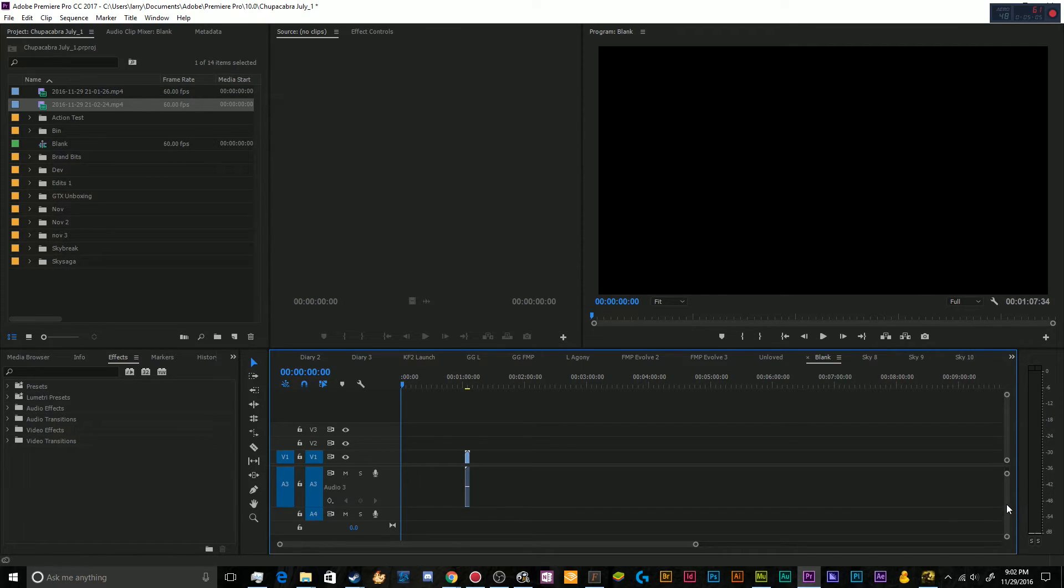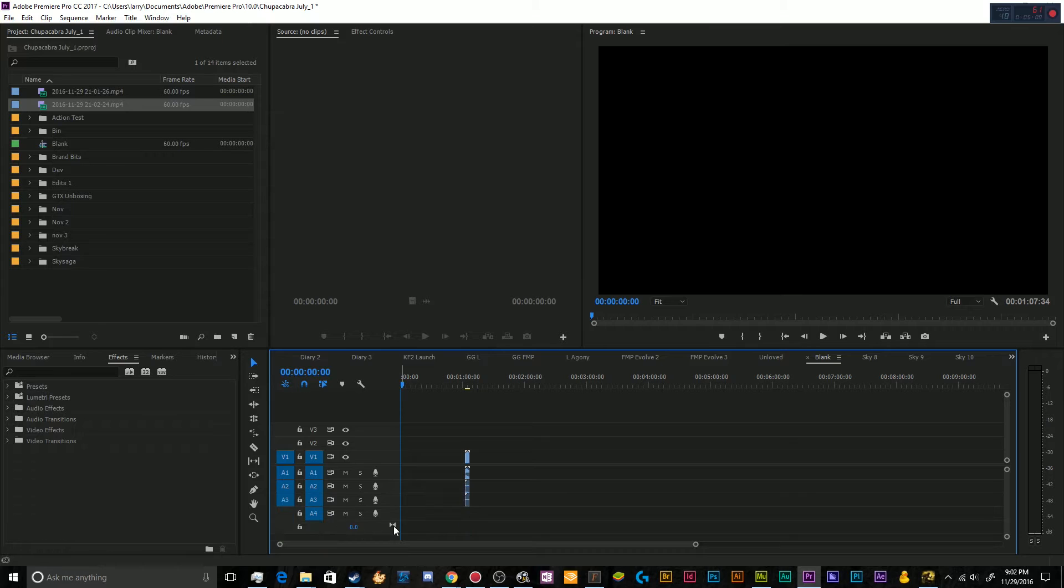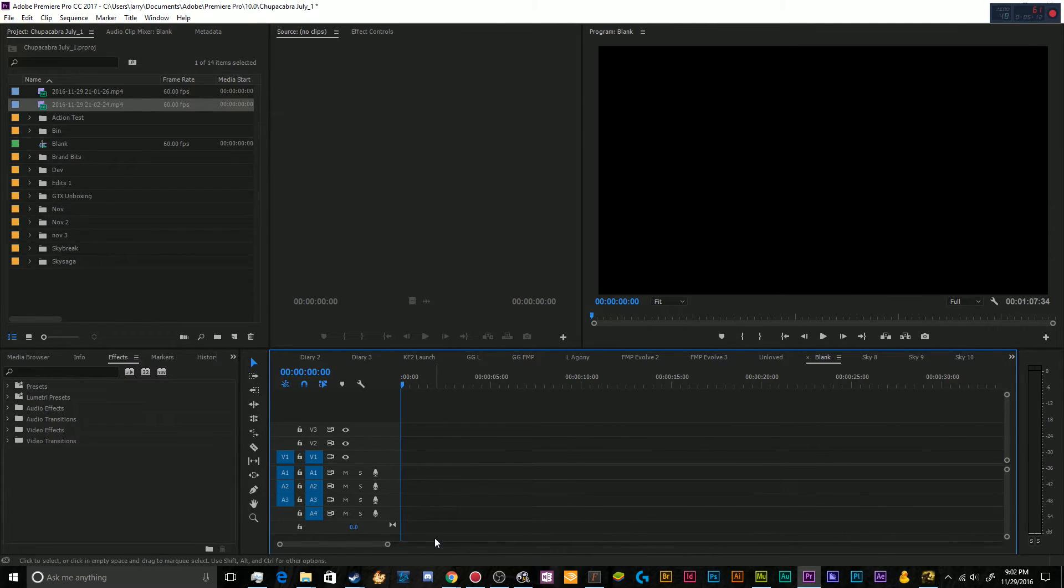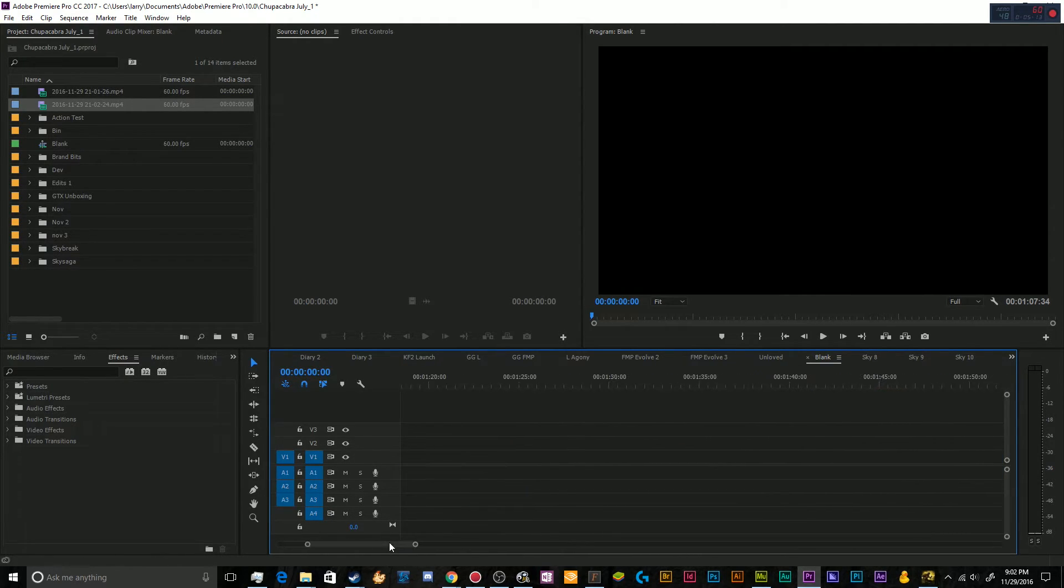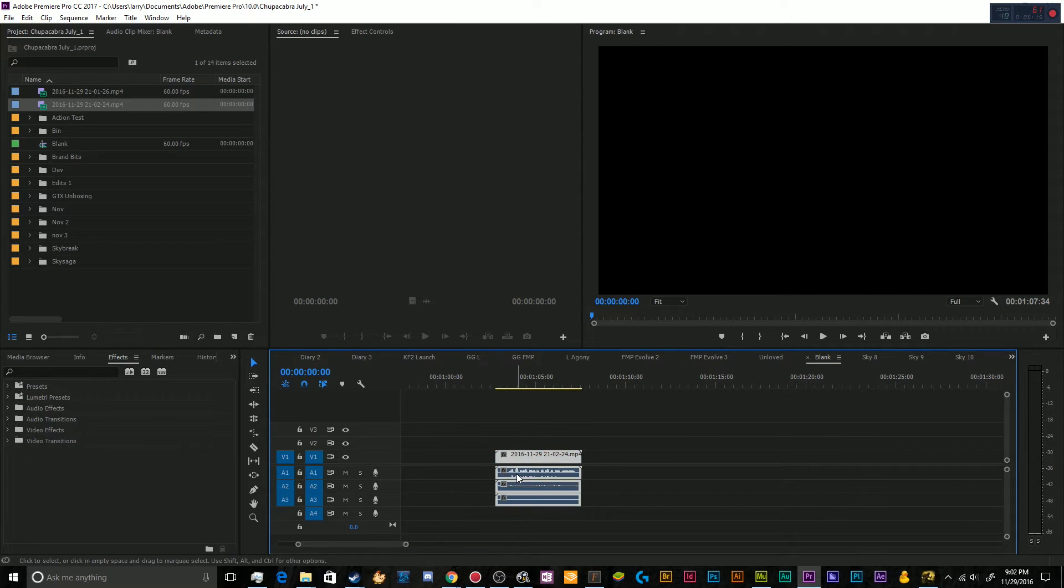Oh wait, I know what the problem was. I had them all expanded, so they didn't all show up. There's the issue. So as you can see right here, now I have three audio tracks.